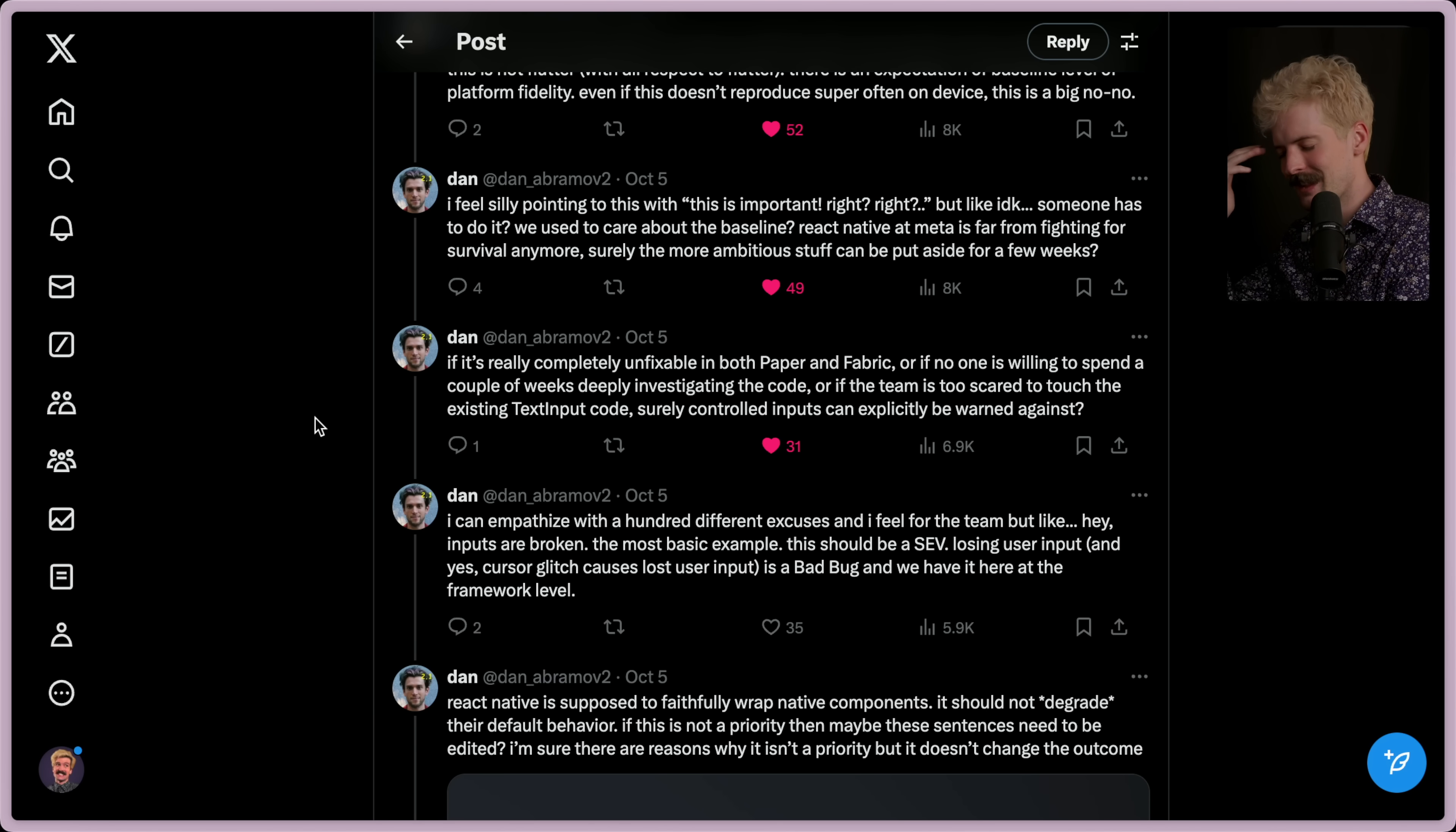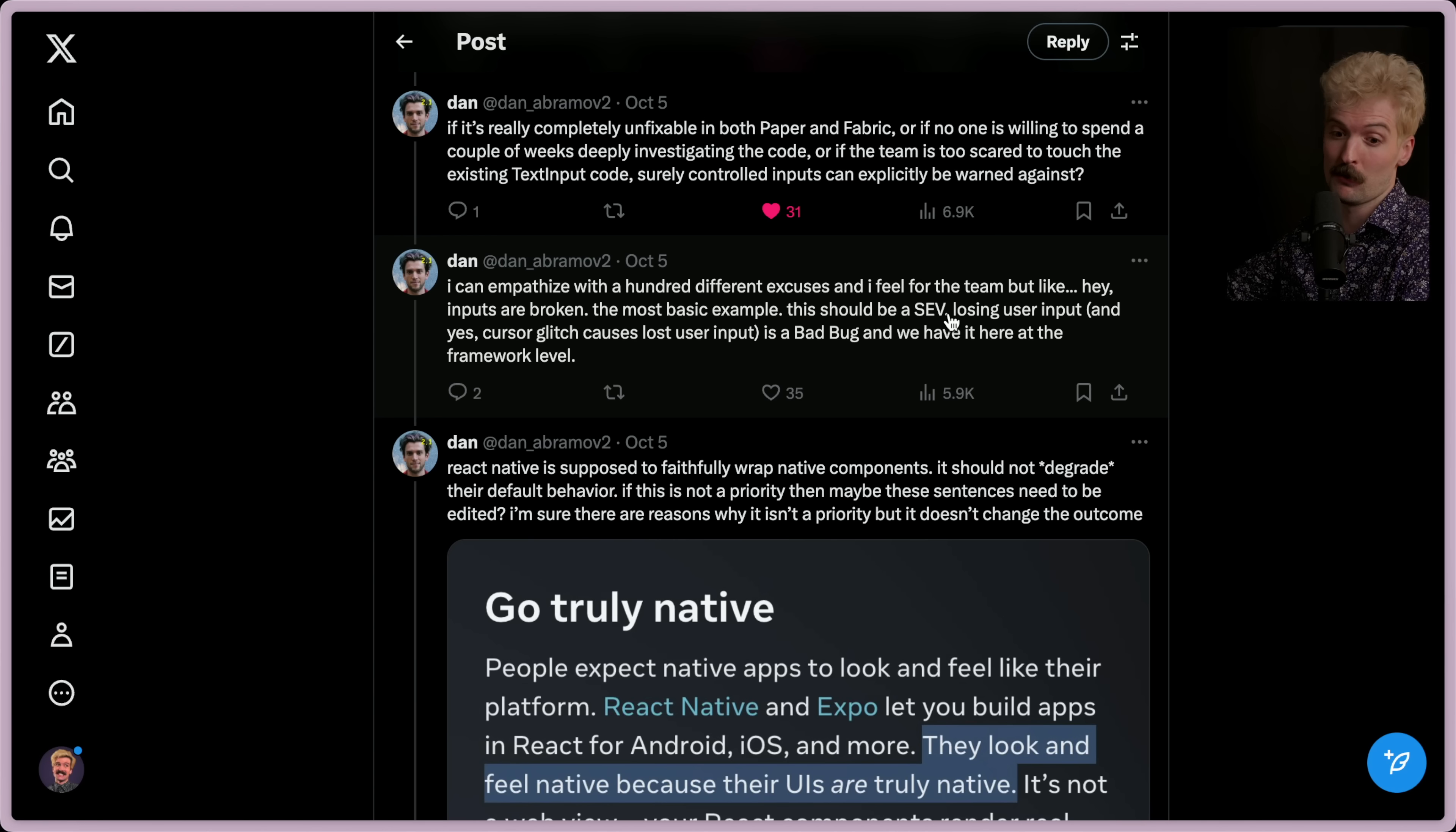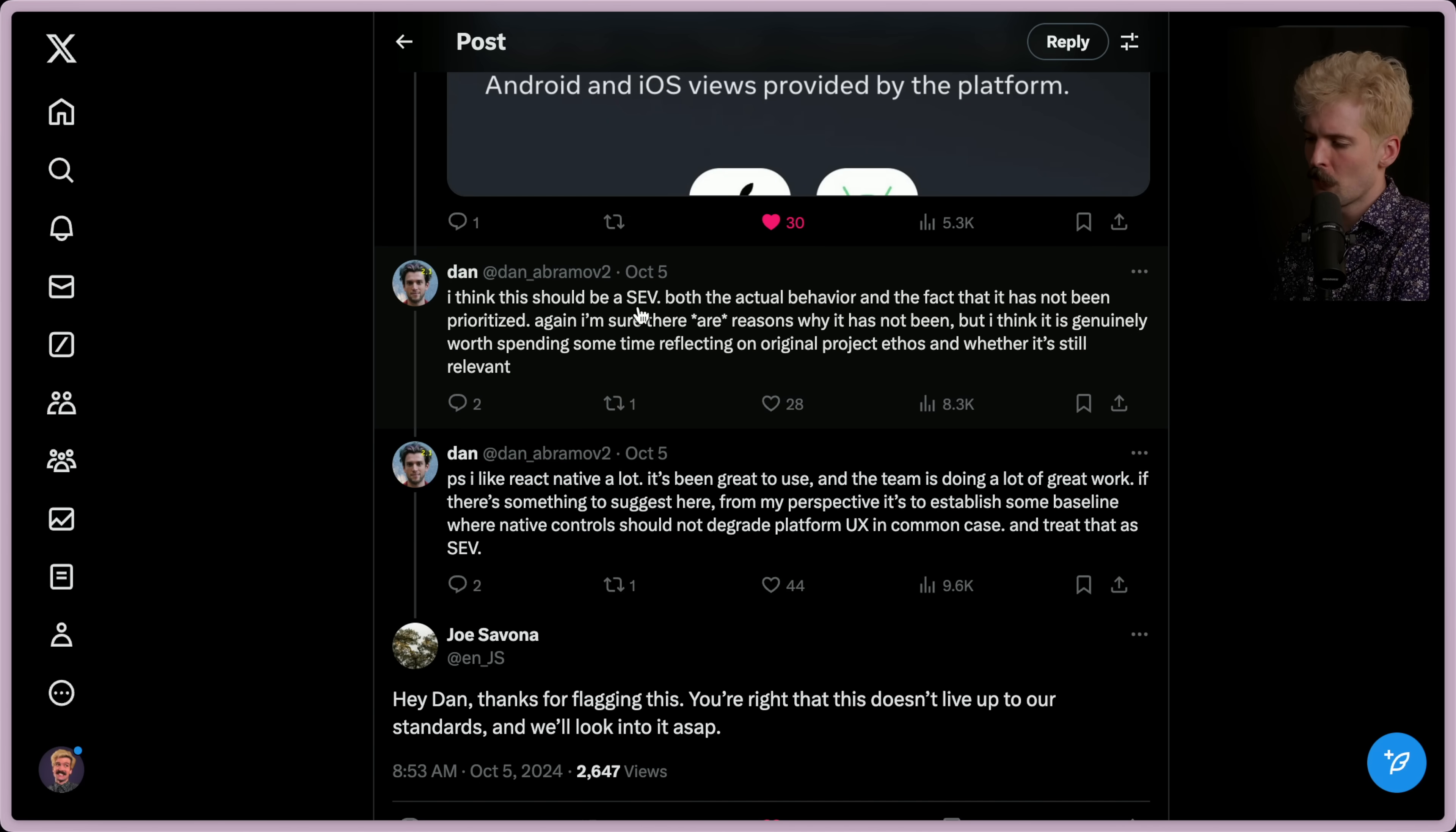Very important points. And that said, the focus needs to be there. Like someone's job on the React Native team should be making sure the onboarding path and getting started stays really, really good. And that sounds insane to have a person whose job is just keeping the happy path happy for getting started. But I think React Native deserves that level of focus. I can empathize with a hundred different excuses, and I feel for the team, but like, hey, inputs are broken. The most basic example, this should be a sev with like a severity, like a severe issue that's being treated seriously. I, for Amazon, this would be called a sev one or a sev zero, and it should be that. Losing user inputs, and yes, cursor glitches cause lost user inputs, is a bad bug, and we have it here at the framework level. React Native is supposed to faithfully wrap native components. It should not degrade their default behavior. If this is not a priority, then maybe these sentences need to be edited. I'm sure there are reasons why it isn't a priority, but it doesn't change the outcome. I think this should be a sev, both because the actual behavior and the fact that it has not been prioritized are severe issues. Again, I'm sure that there are reasons why it hasn't been, but I think it is genuinely worth spending some time reflecting on original project ethos and whether it's still relevant.